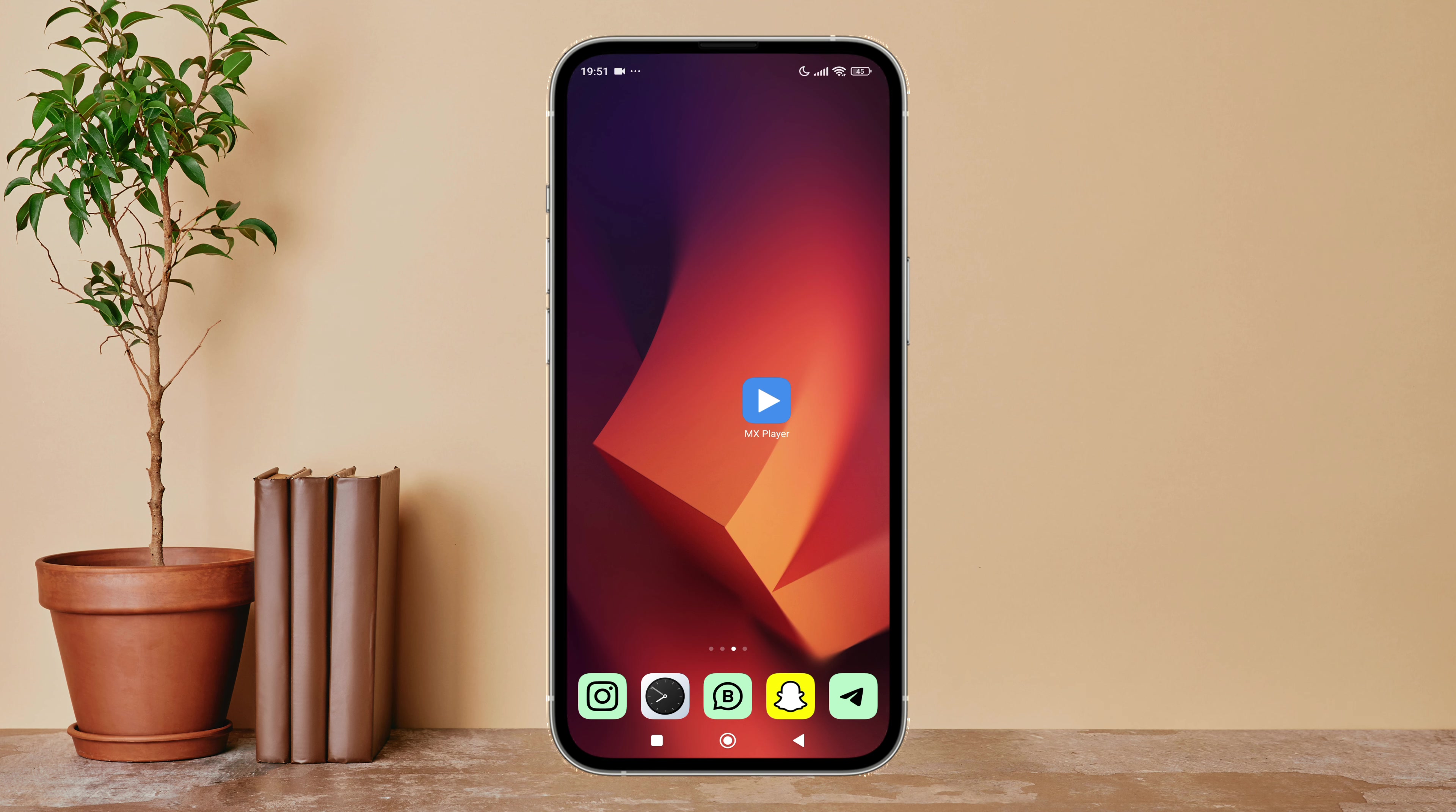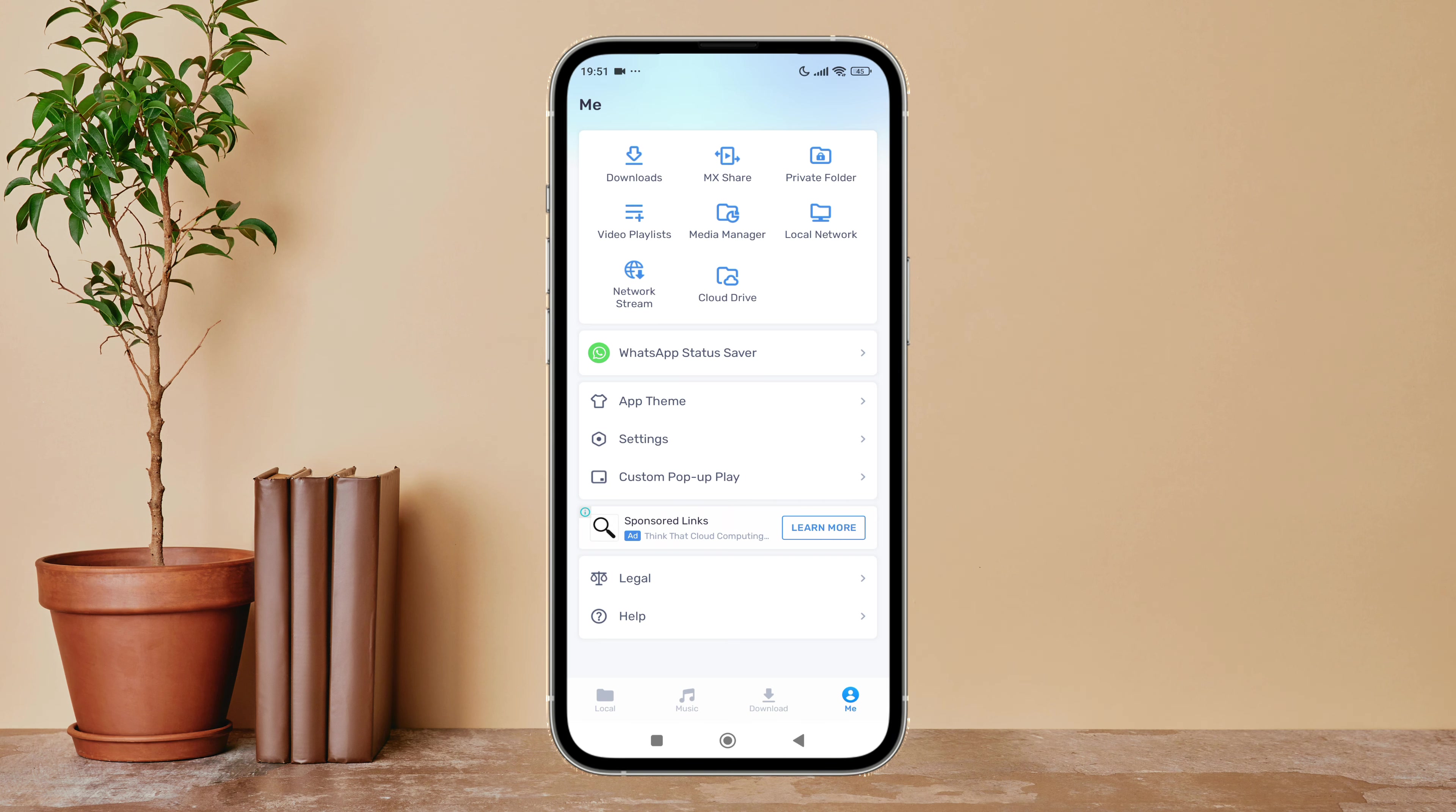So let's get started. Firstly, open MX Player on your Android device. Then tap on your profile icon if you haven't.